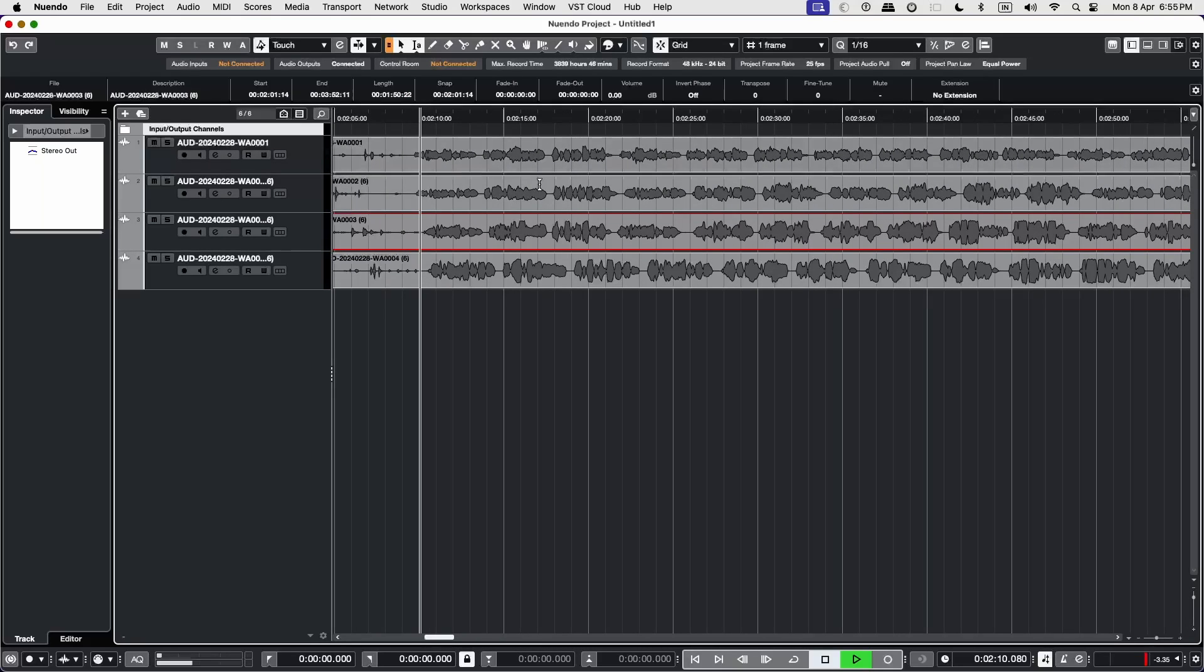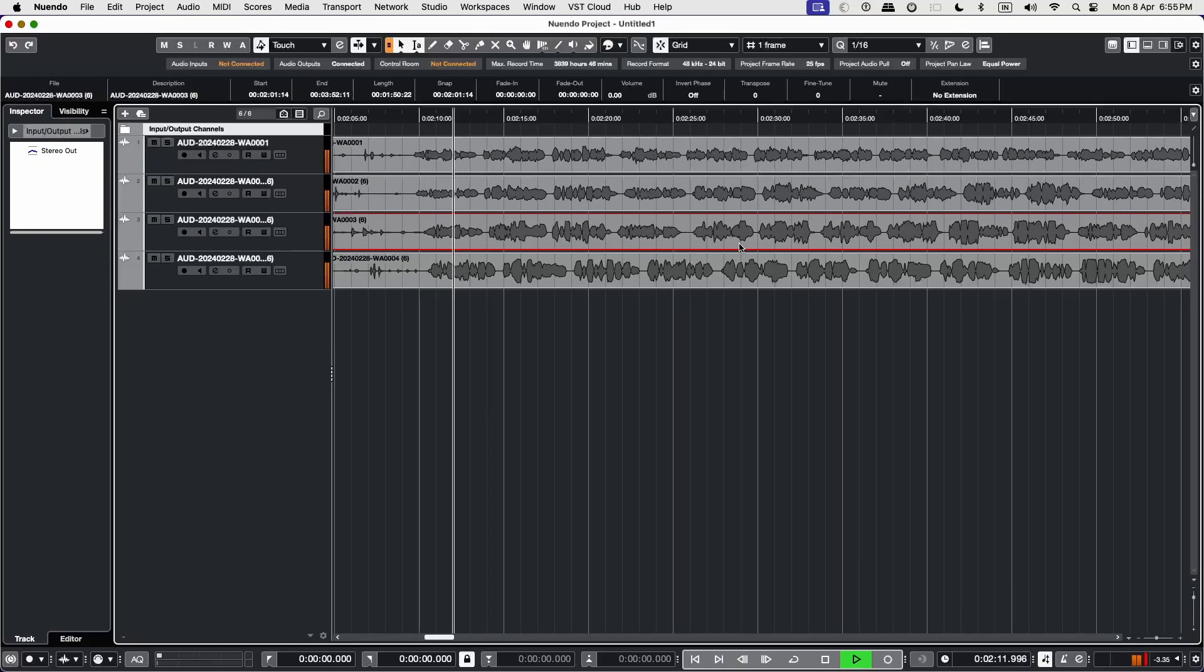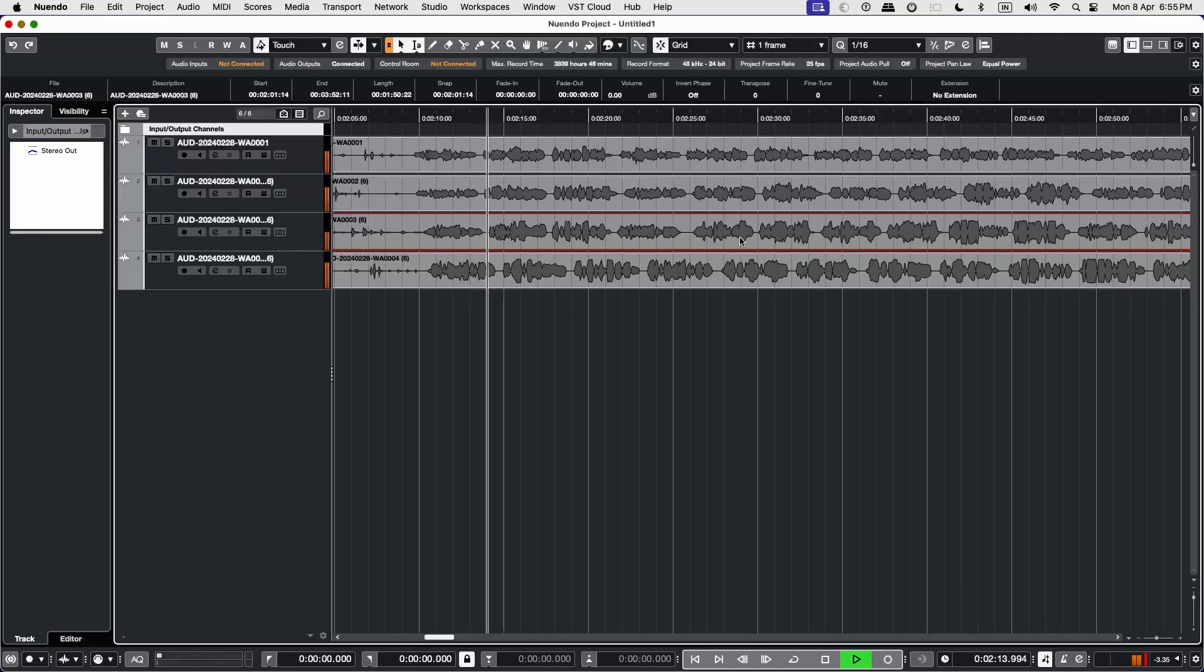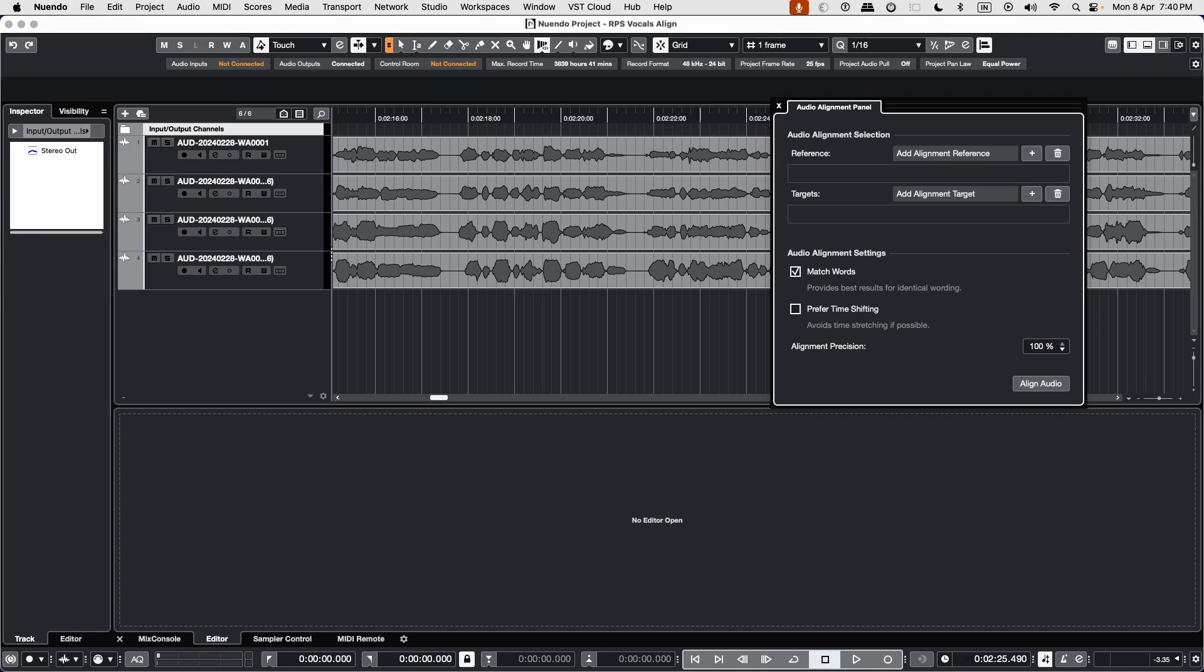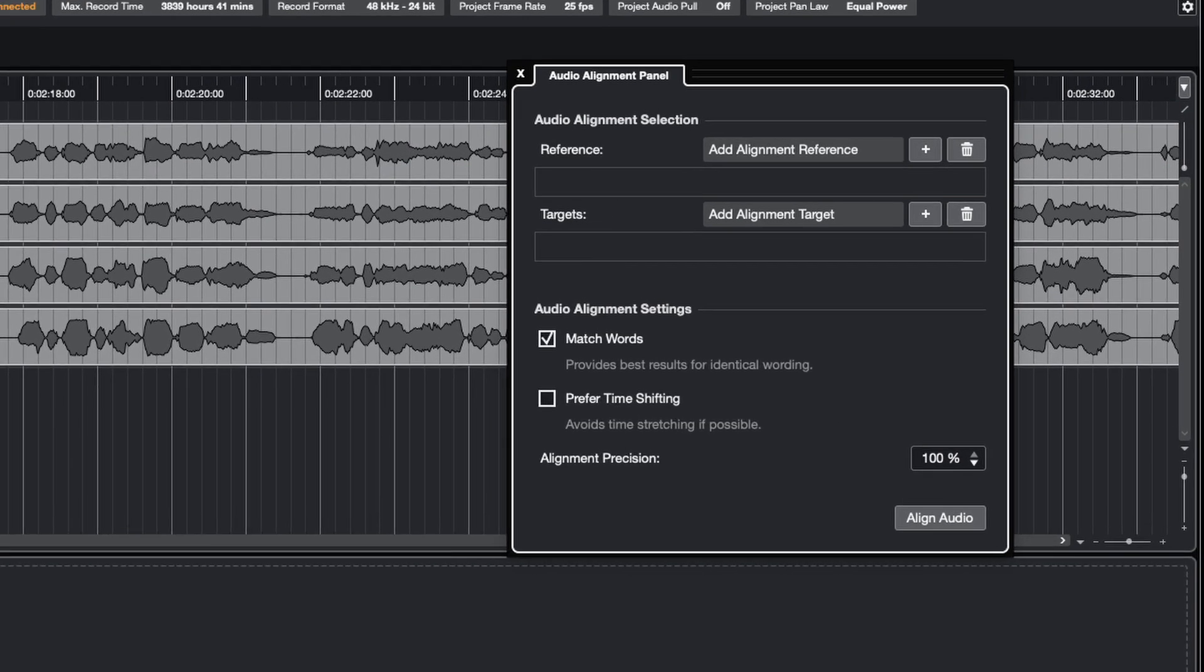So how do we go about syncing them? There are several ways to do this in Nuendo. First, we'll use the excellent audio alignment function in Nuendo. So we open the audio alignment panel.